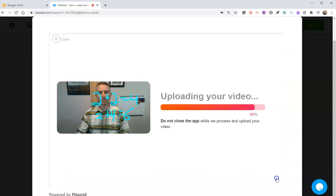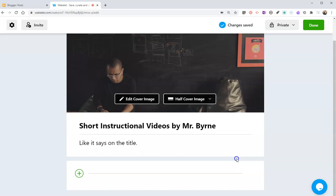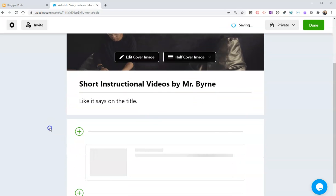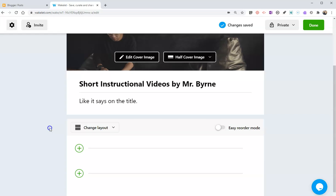And now it's uploading my video, and it's going to add it directly into this collection.